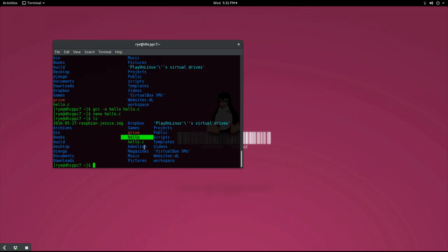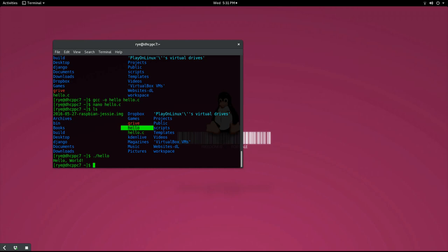We can run our program by typing ./hello and it will display a hello world message on our screen.